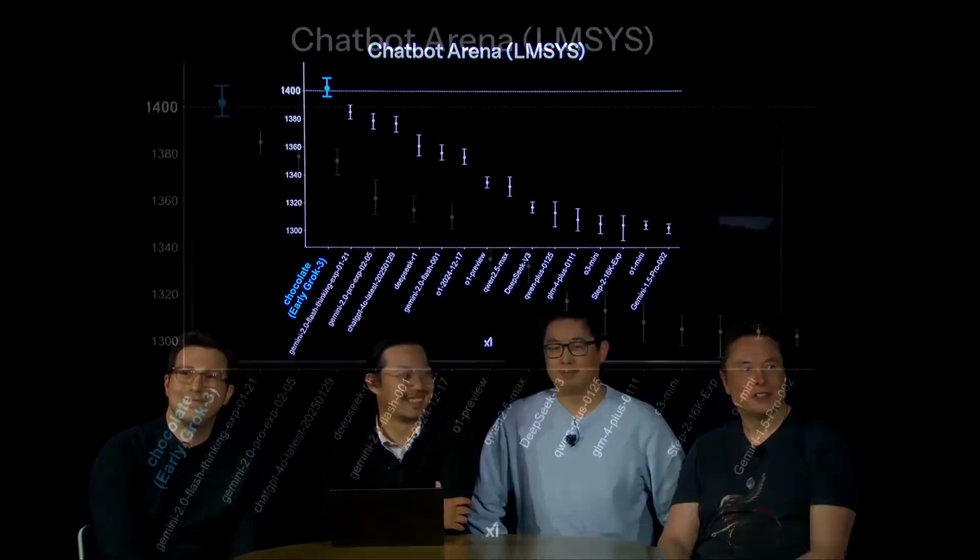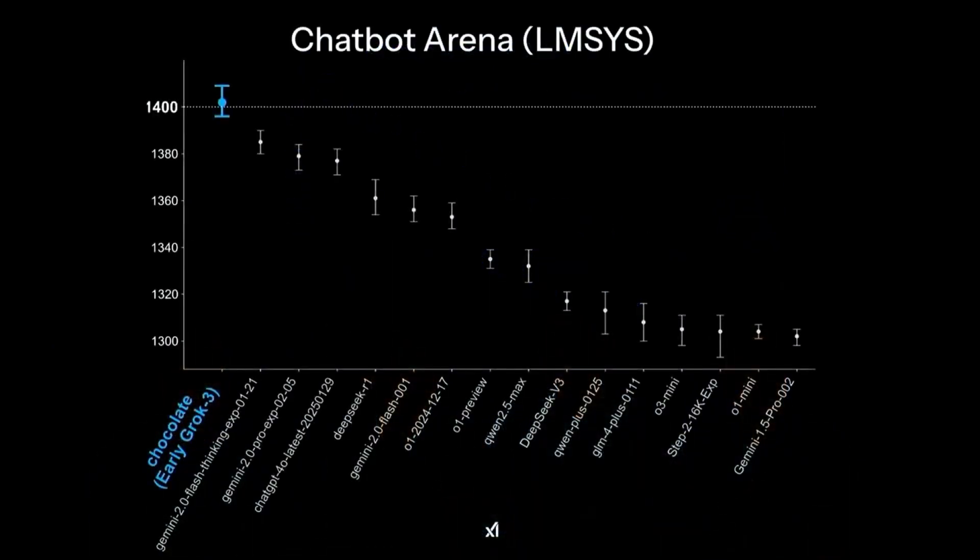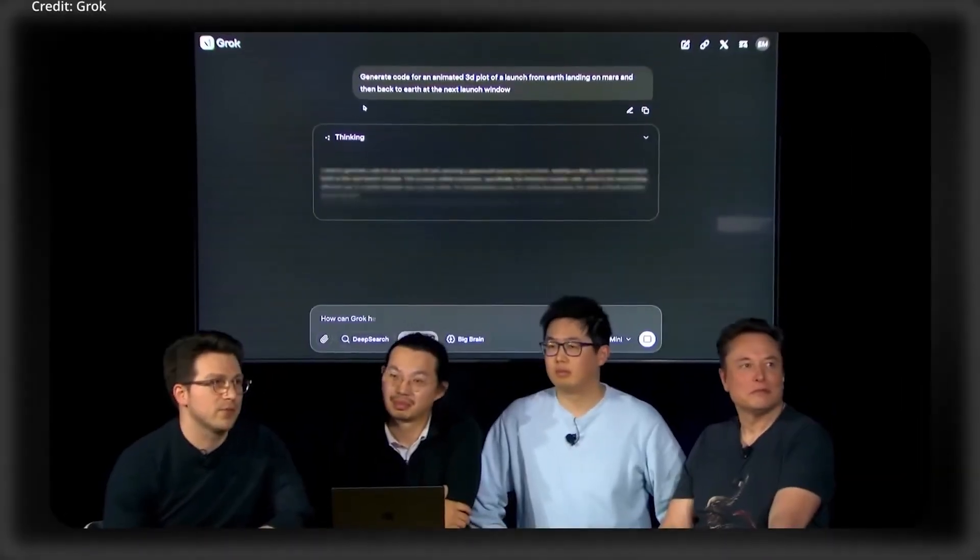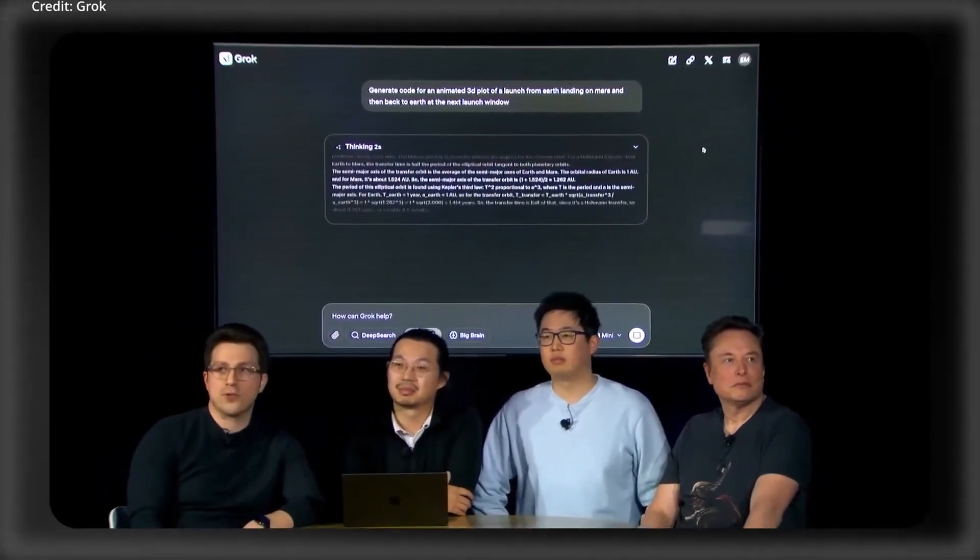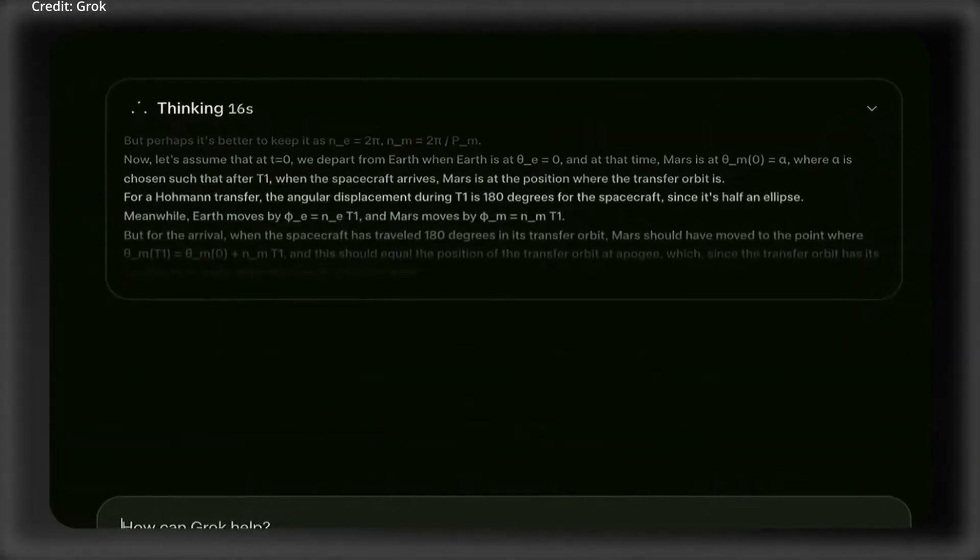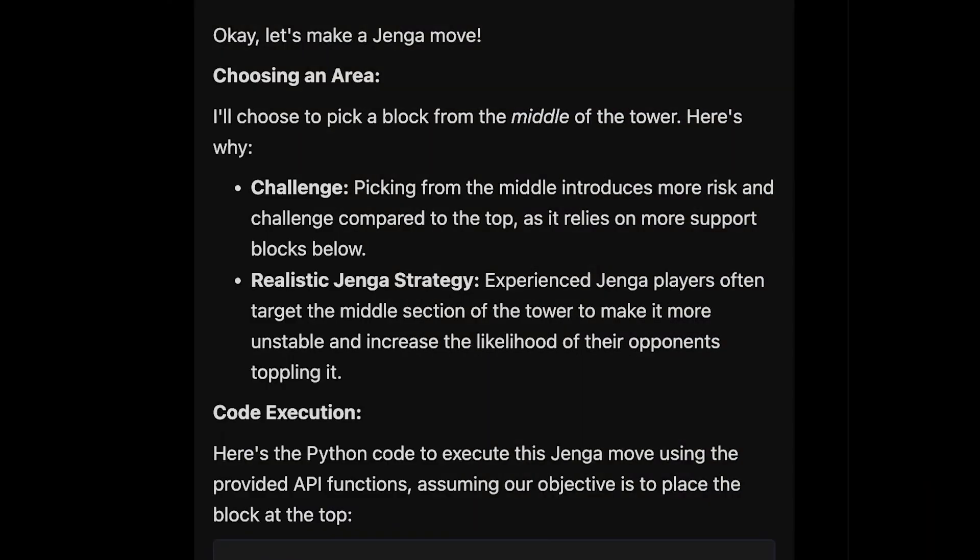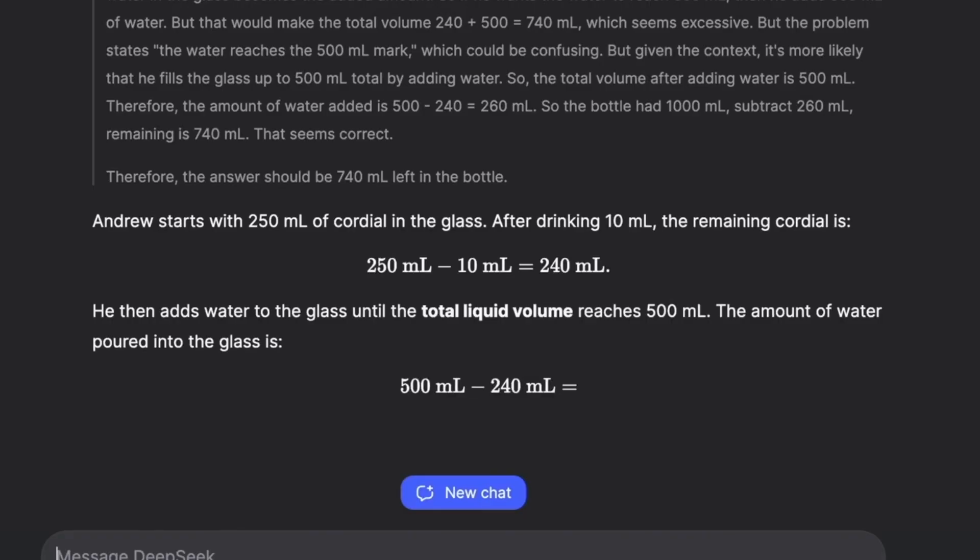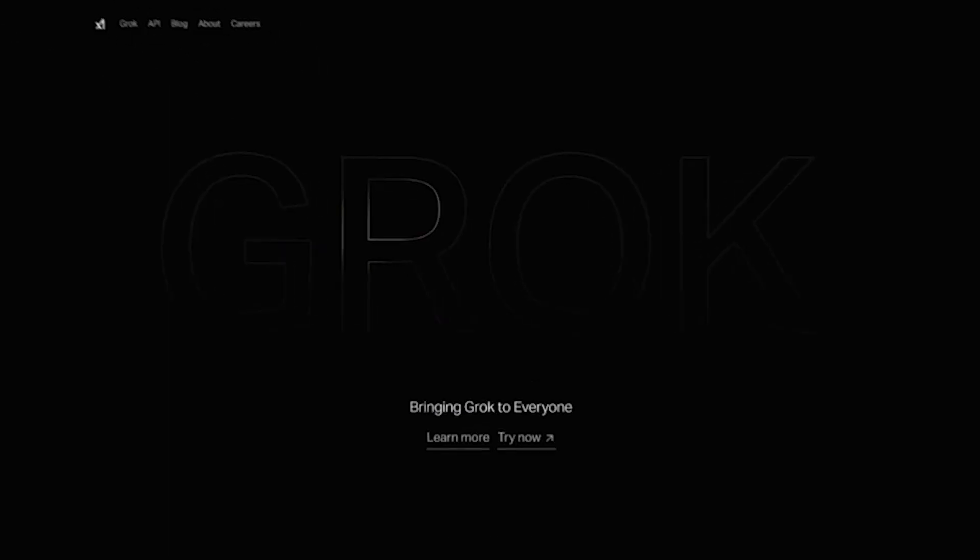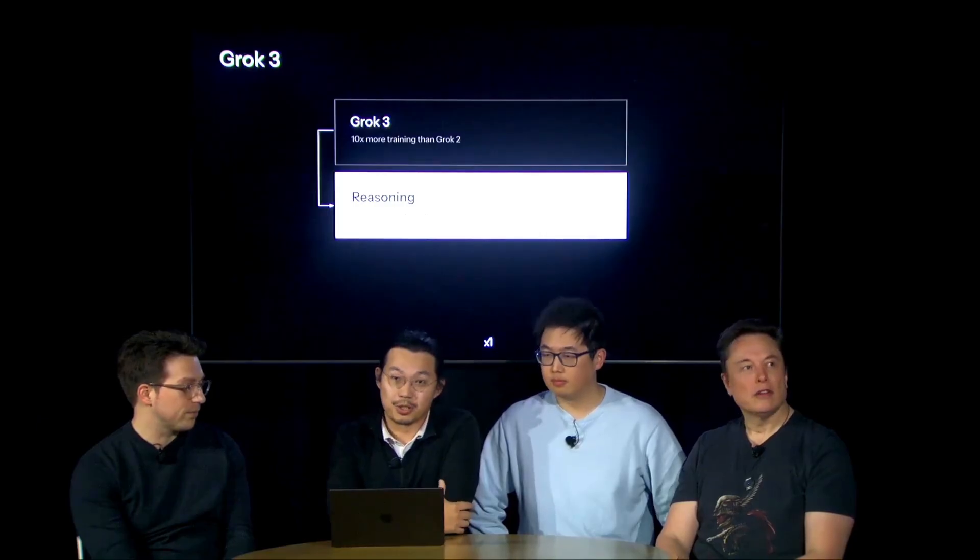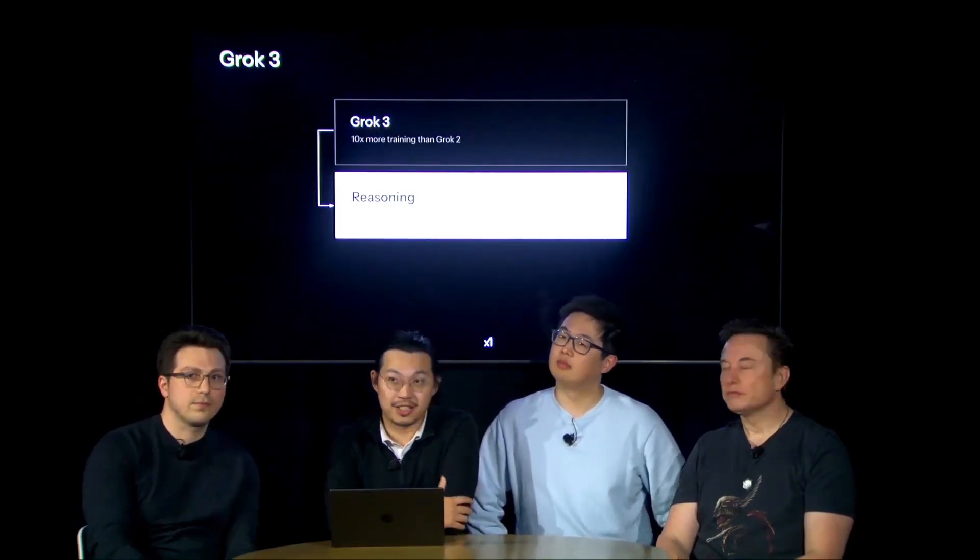It's the first AI to break 1,400 plus on Chatbot Arena, a widely respected platform for ranking AI performance. That means it has outperformed Gemini 2.0 Flash, Claude, and DeepSeq R1 in key reasoning tasks. This is an unprecedented achievement, setting a new standard for AI capabilities.